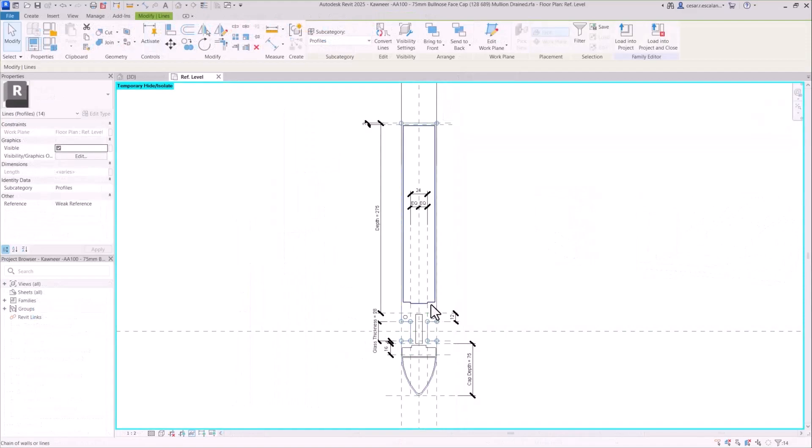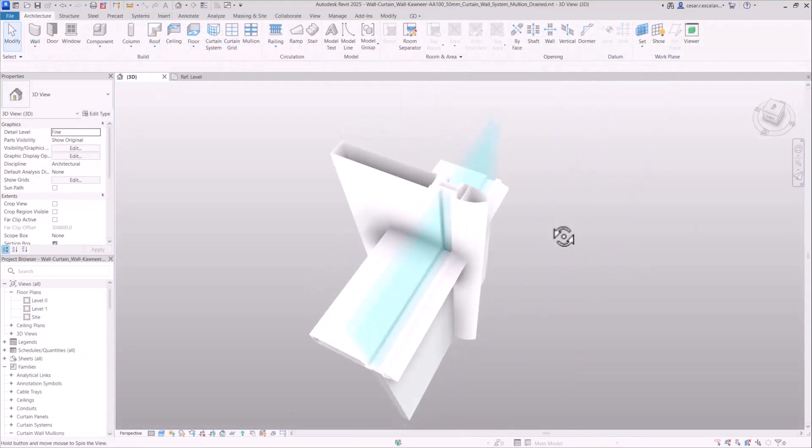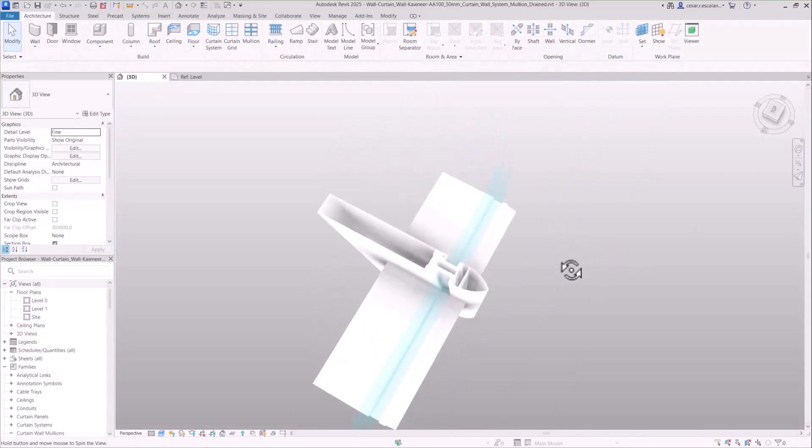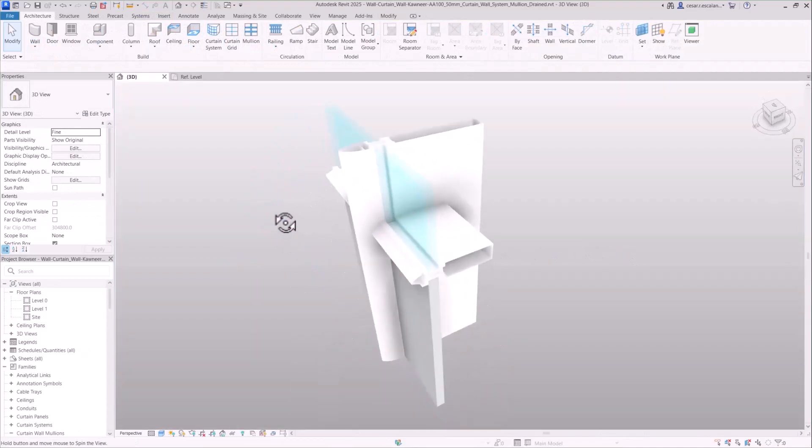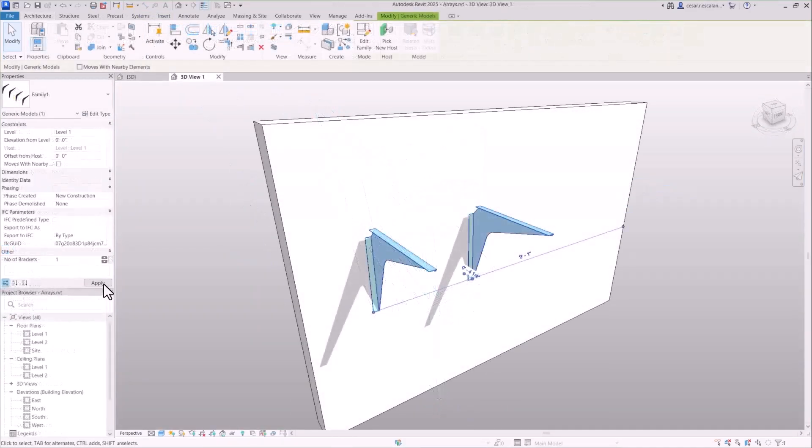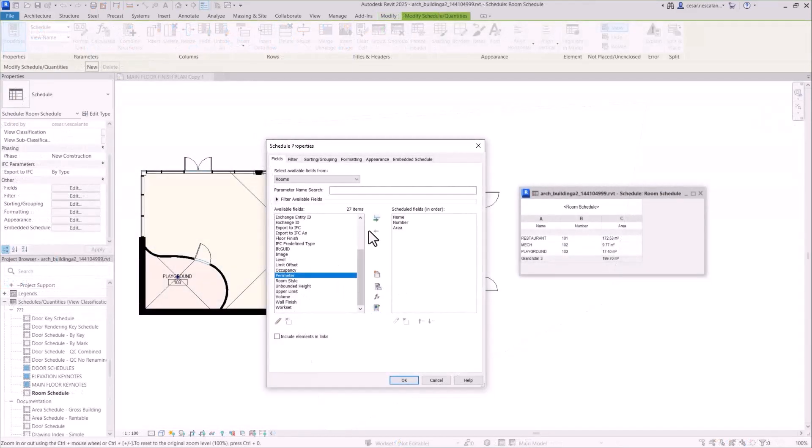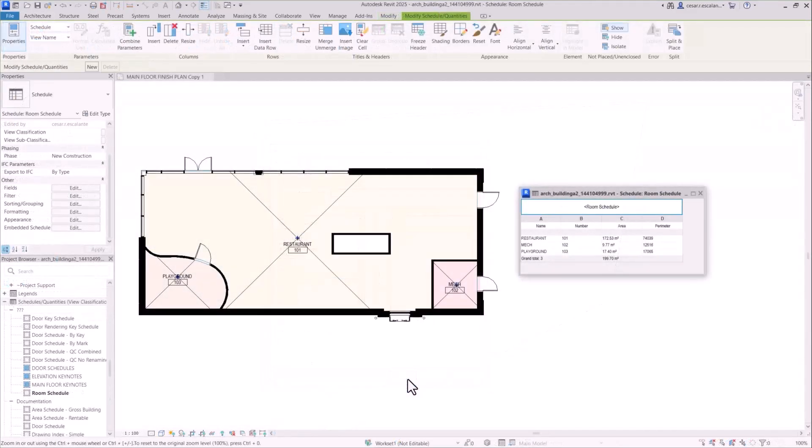Model curtain wall mullions with profiles containing multiple closed loops for a higher level of detail and complexity in facade systems. Create single element or empty arrays and families and schedule more accurate room parameters.